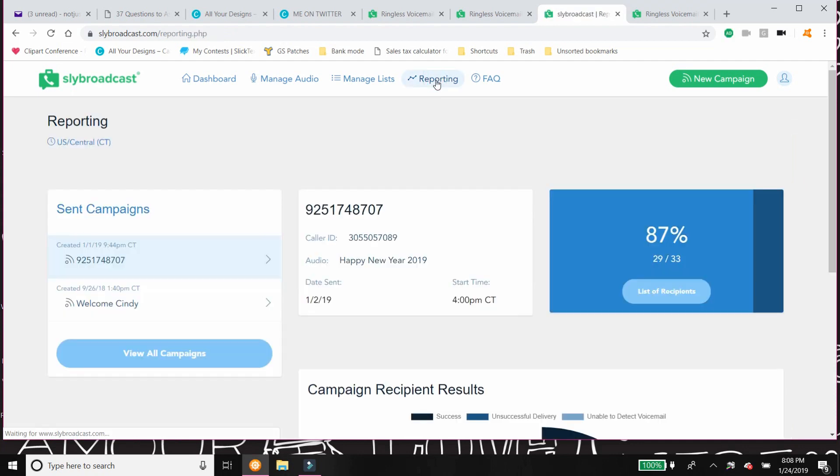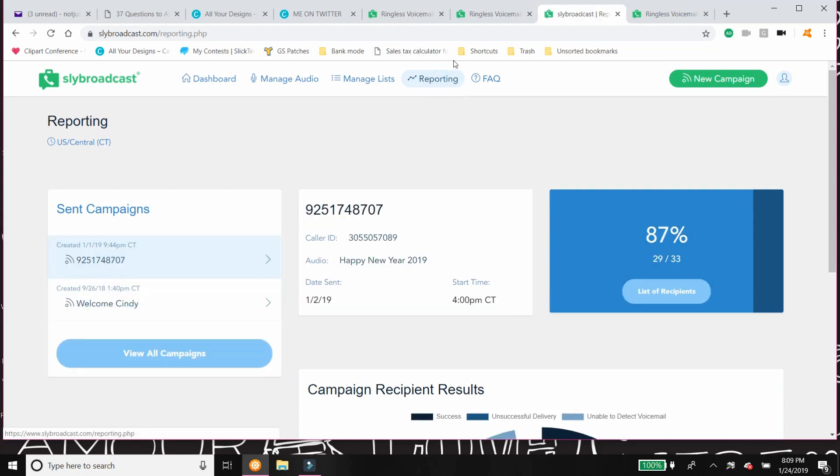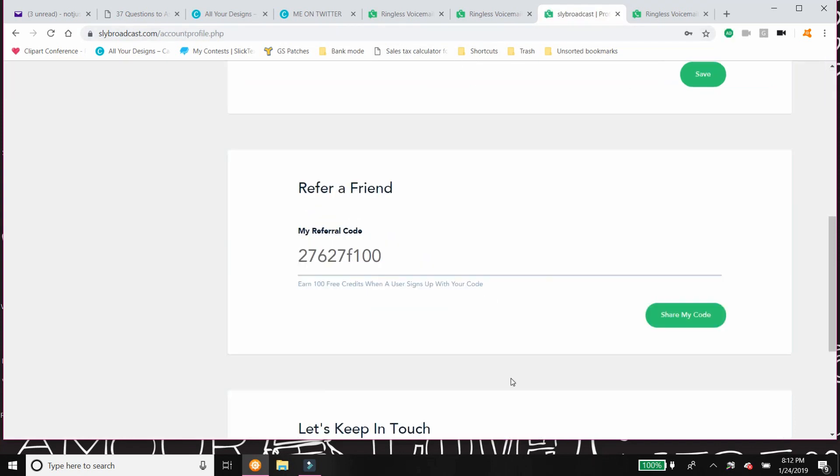And then of course you're reporting, which is awesome because track number growth.